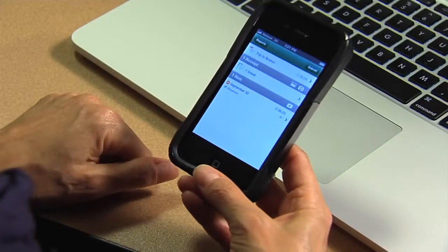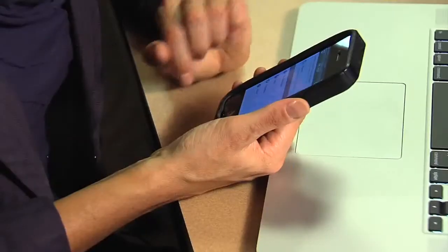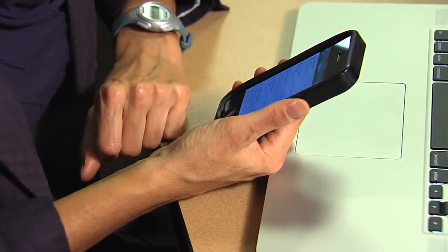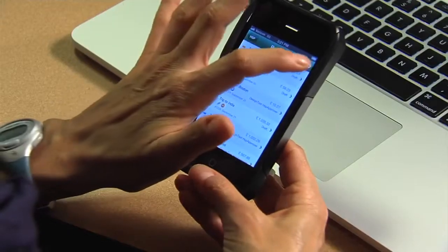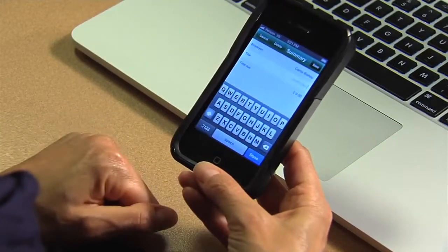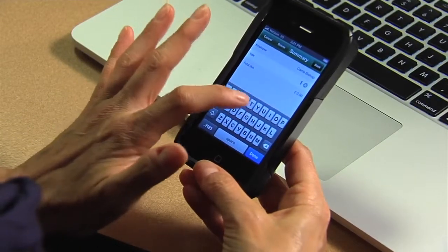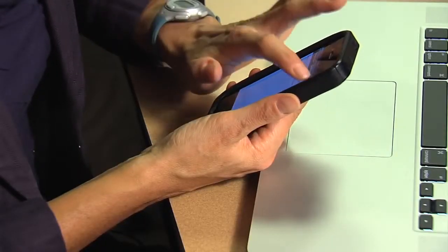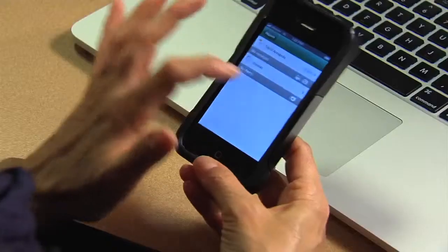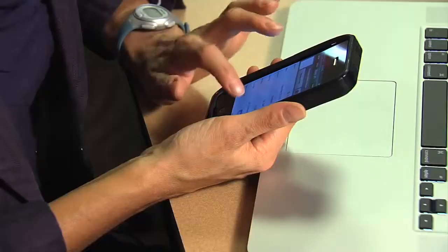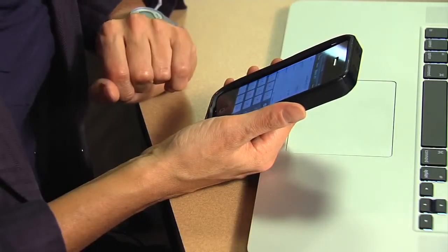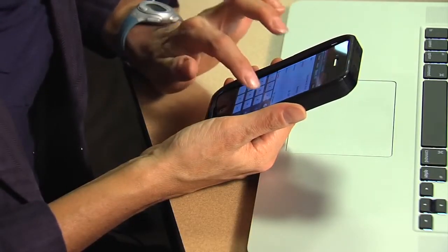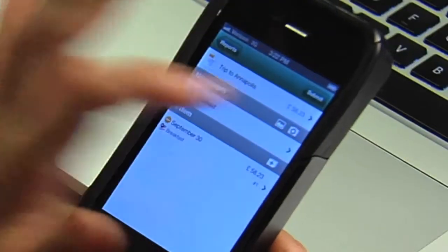Here's how you'd use the mobile device. You just tap the icon to begin the expense entry. Tap reports. Tap the plus sign. Enter the name of your expense report. Tap save. Tap the plus sign to enter a line item. Tap to enter the amount. Tap save.